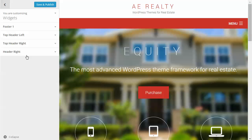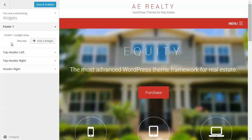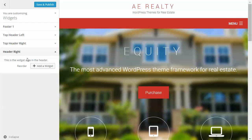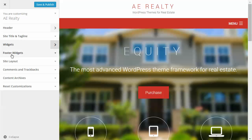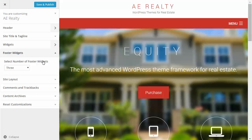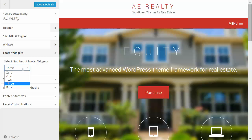Next is widgets. You can set the widgets here for the different widget areas on your site — you've got a footer widget area, top header left, top header right, and the header. You can do the widgets here or under Appearance > Widgets as you normally would. Under footer widgets, you can set the number of widgets you want in that footer area — anywhere from zero to four — depending on what content you want in your footer.